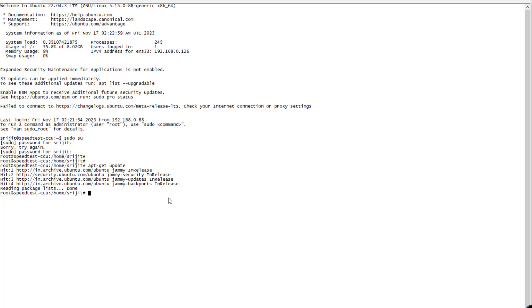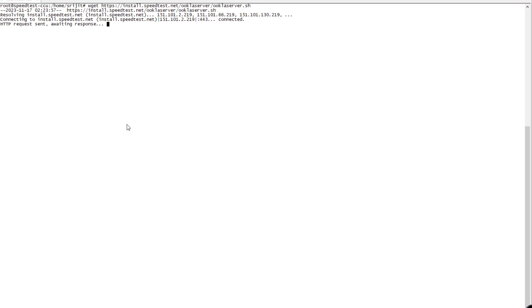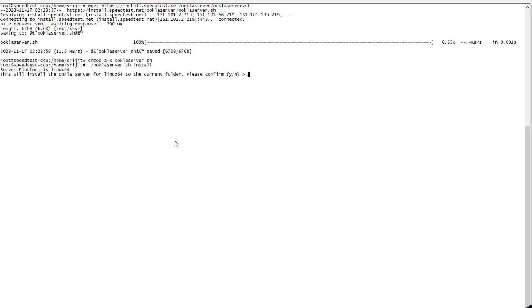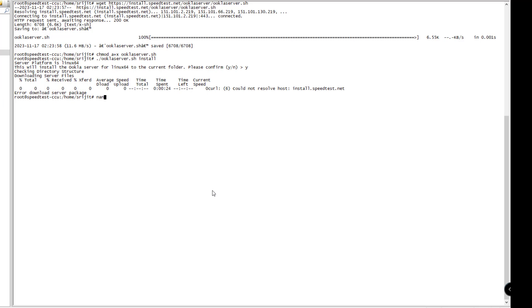We'll be installing the Ookla speed test server. We'll download the script from the Ookla website and proceed with the install command. It may take some time. Some DNS error has occurred. Let me just add one DNS.